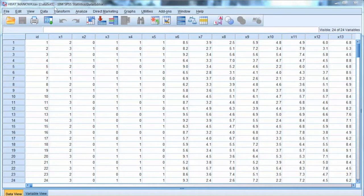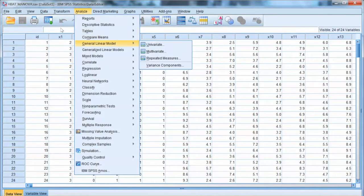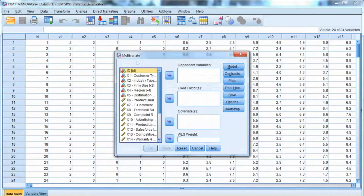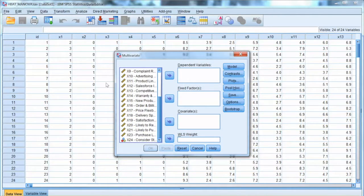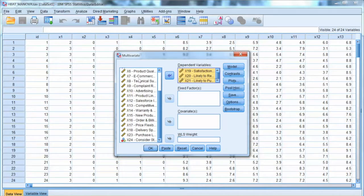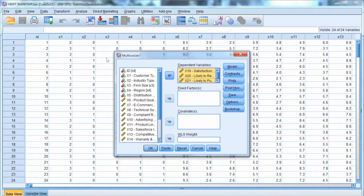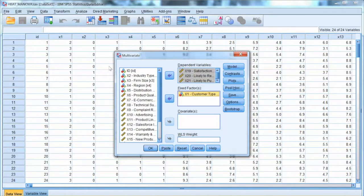In this video, I will show you how to conduct factorial MANOVA with two independent variables. The analysis process is almost the same as the regular MANOVA. To conduct factorial MANOVA, we go to Analyze in the menu, select General Linear Model, and then choose Multivariate. We will use the same three metric dependent variables x19, x20, and x21, and add x1 and x5 to the fixed factors box.